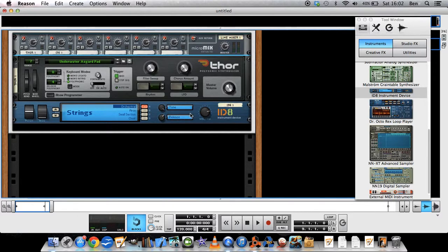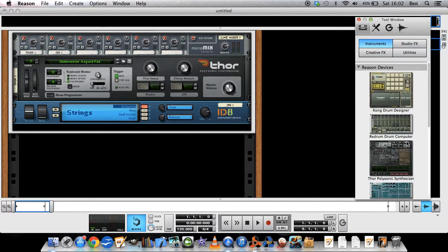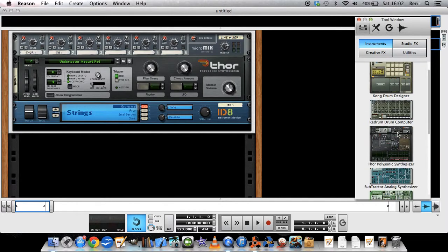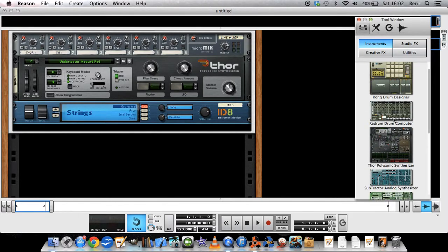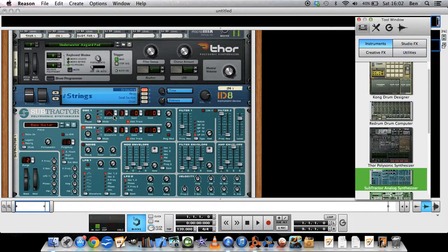If you want some more punch to this, you could for example add Subtractor, get some bass perhaps.